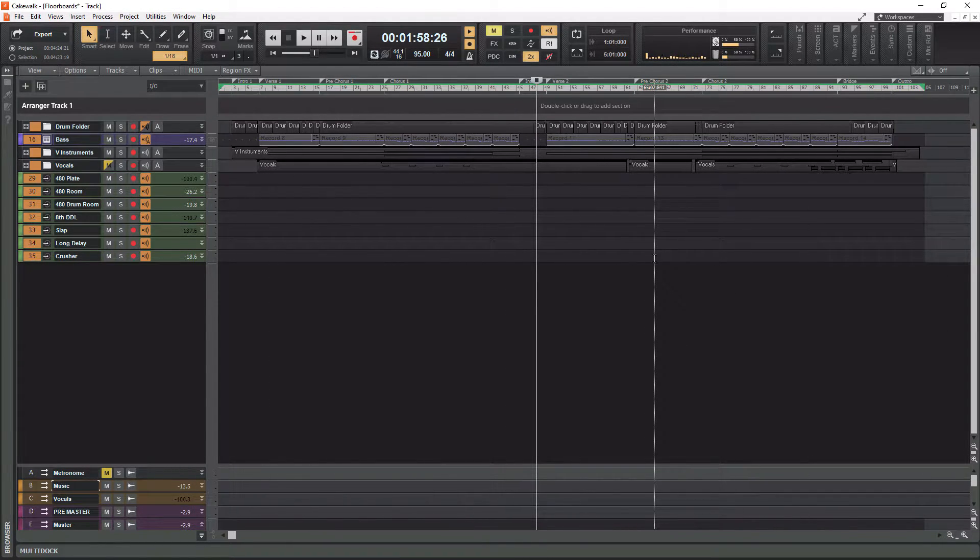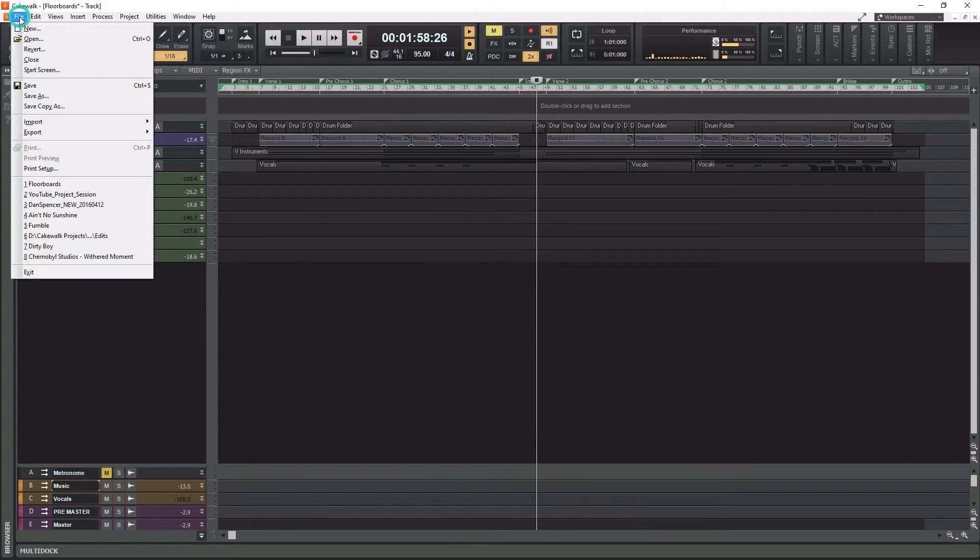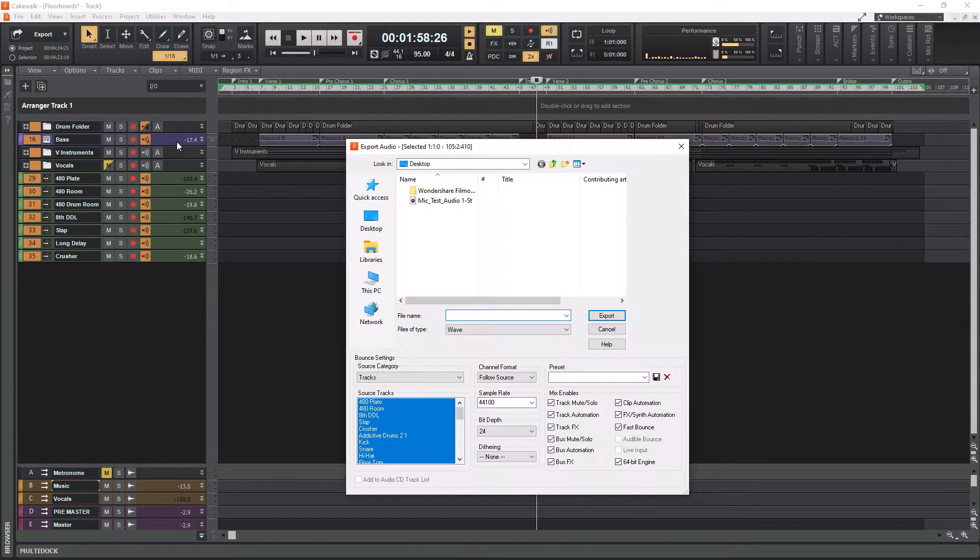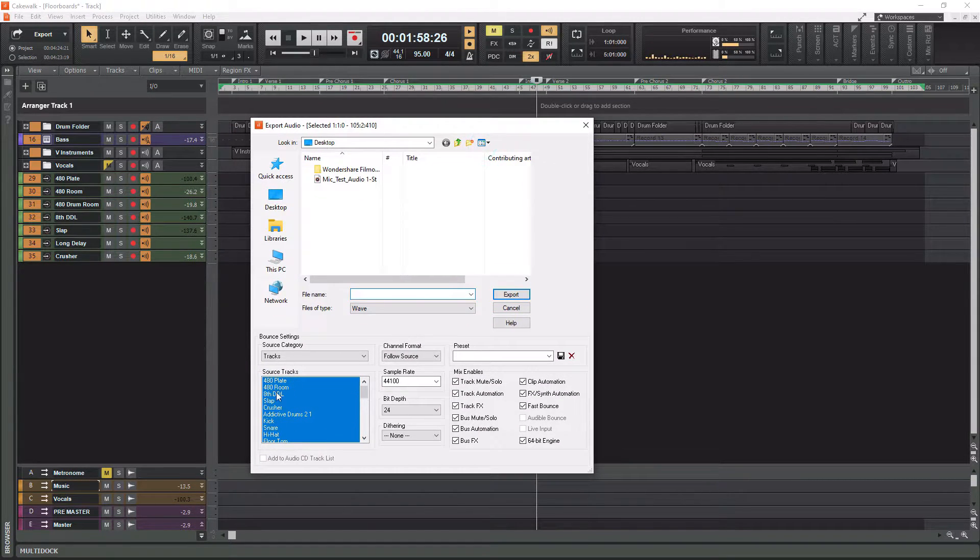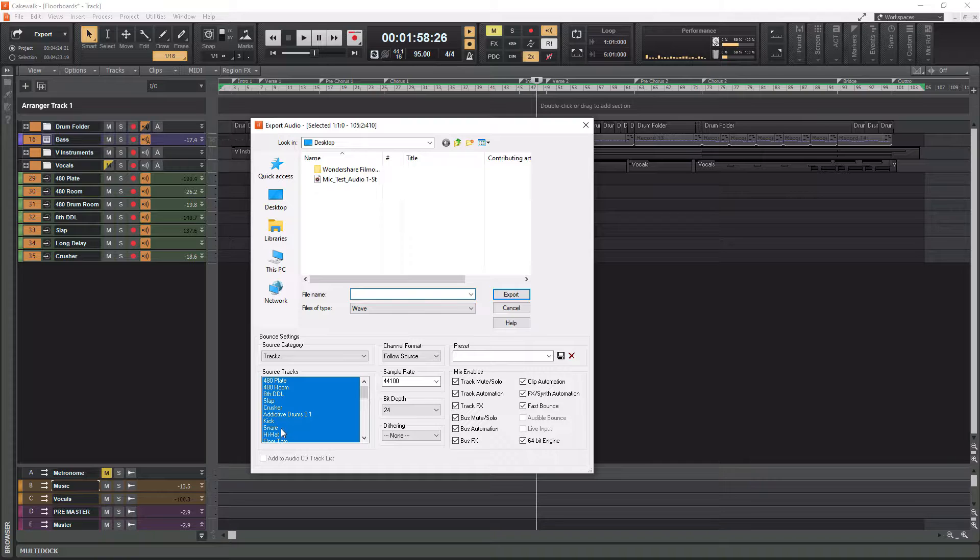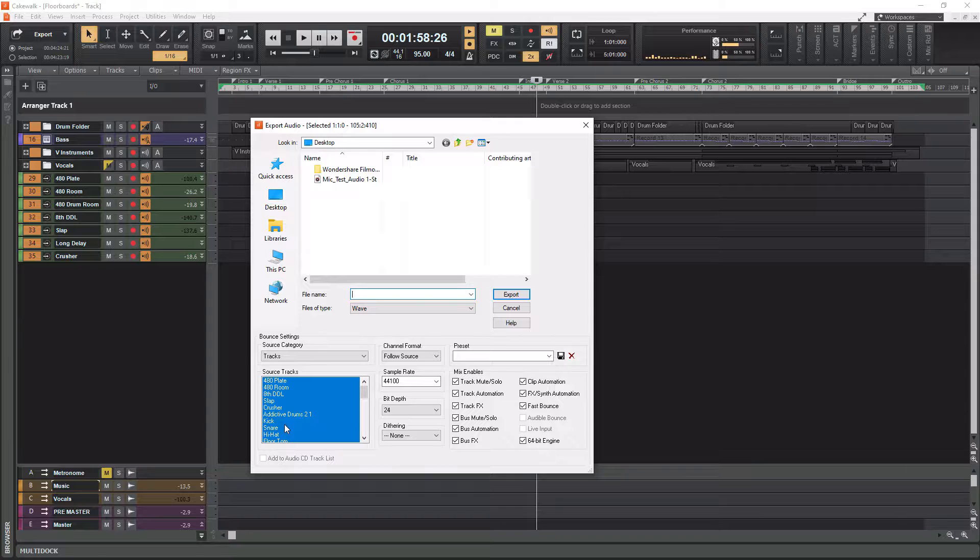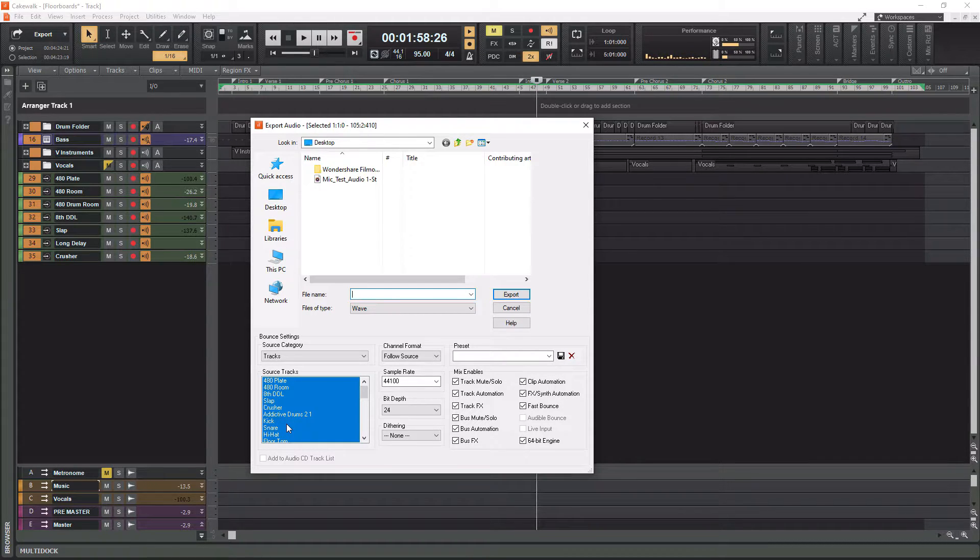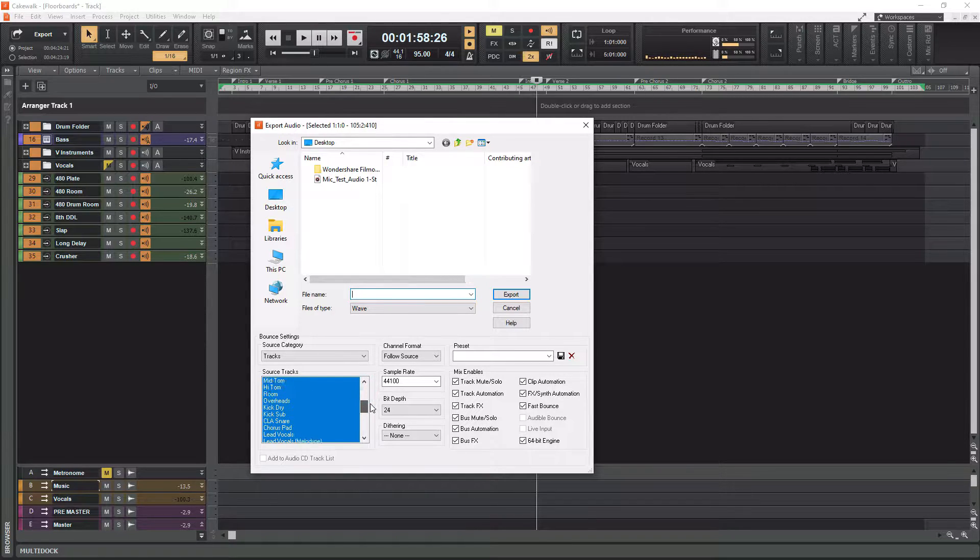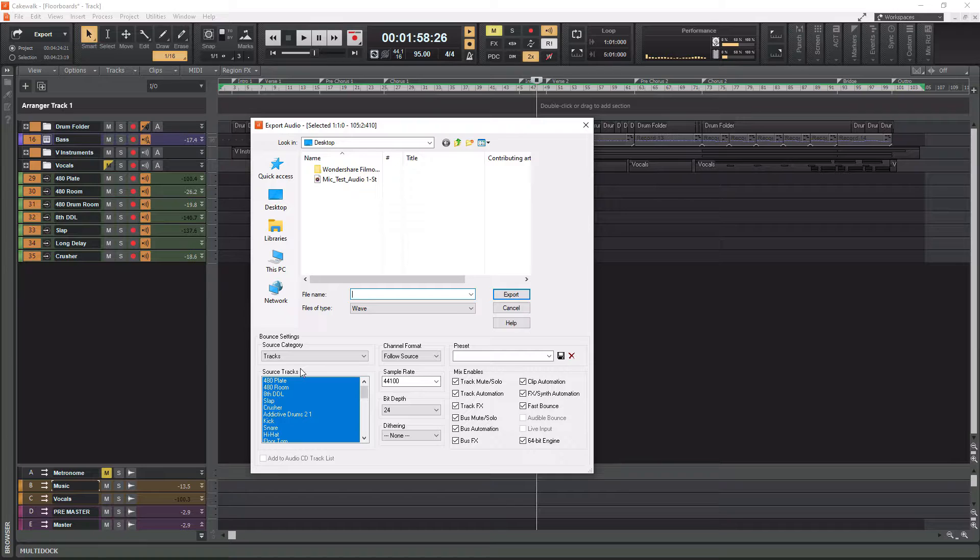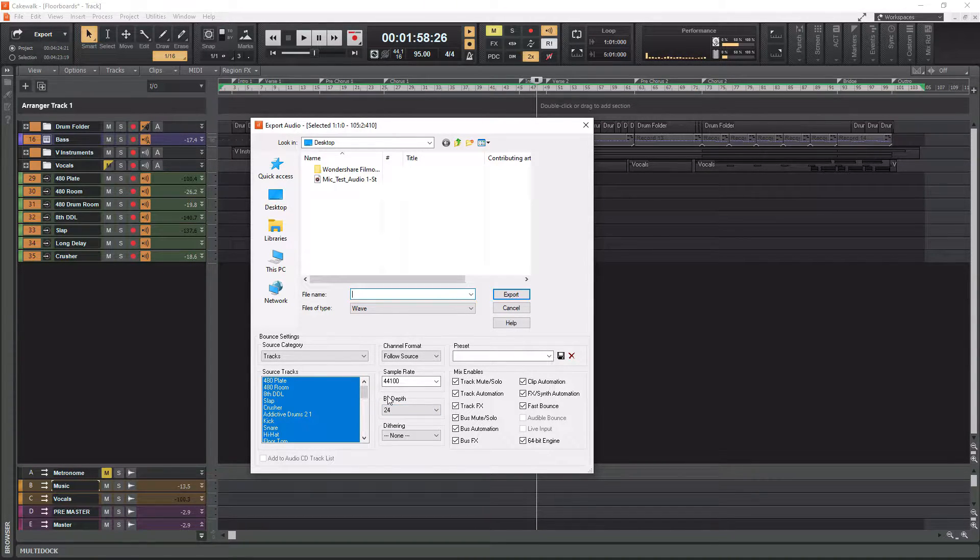So once you have your section highlighted, you want to go up to file, and then you want to go down to export. You want to go to audio. And in here is where you're going to select all the tracks. So by default, when you have tracks selected right here, all of these are highlighted. Now, some of these aren't tracks, some of these are buses and such, so we don't need all of these. So you would want to go through here, select all of your tracks.